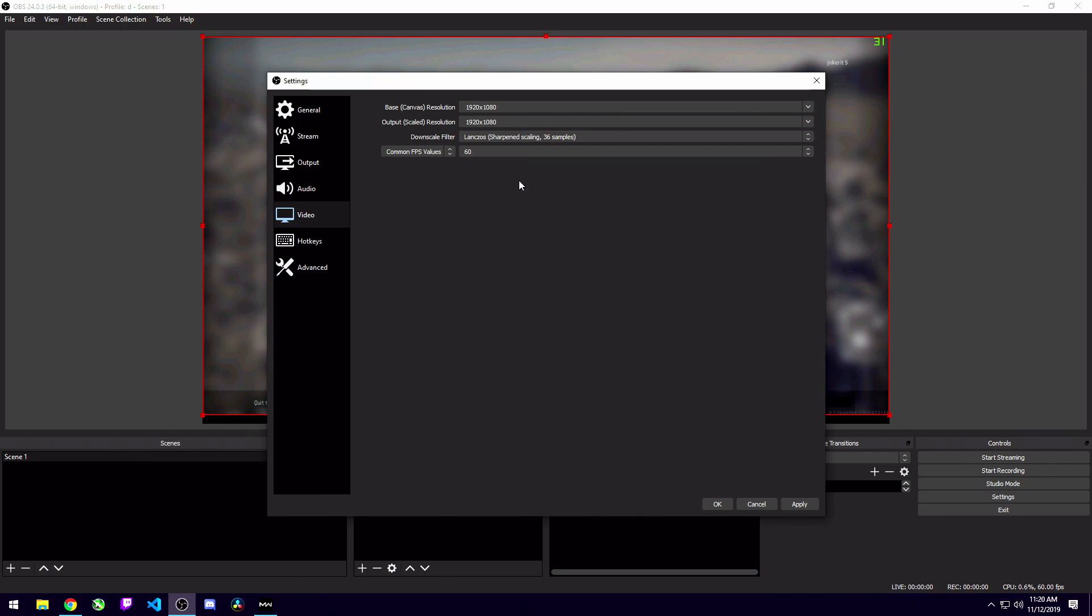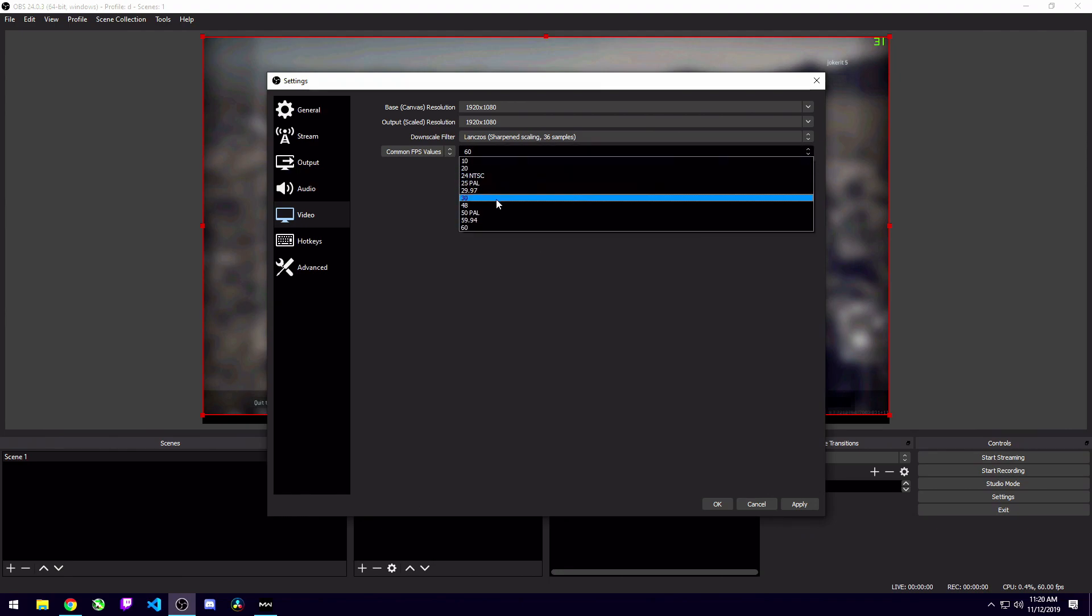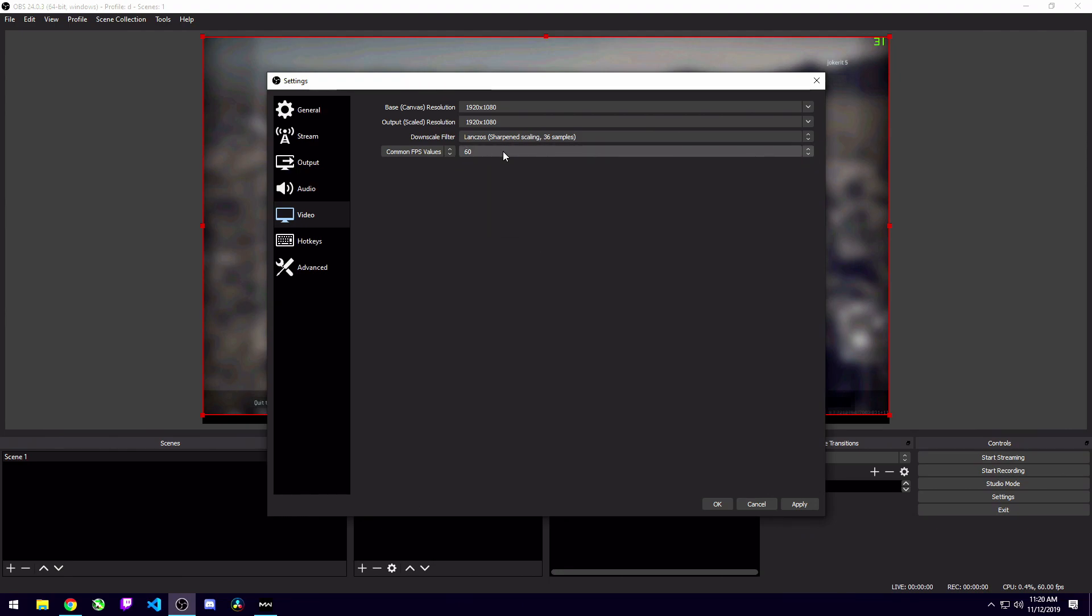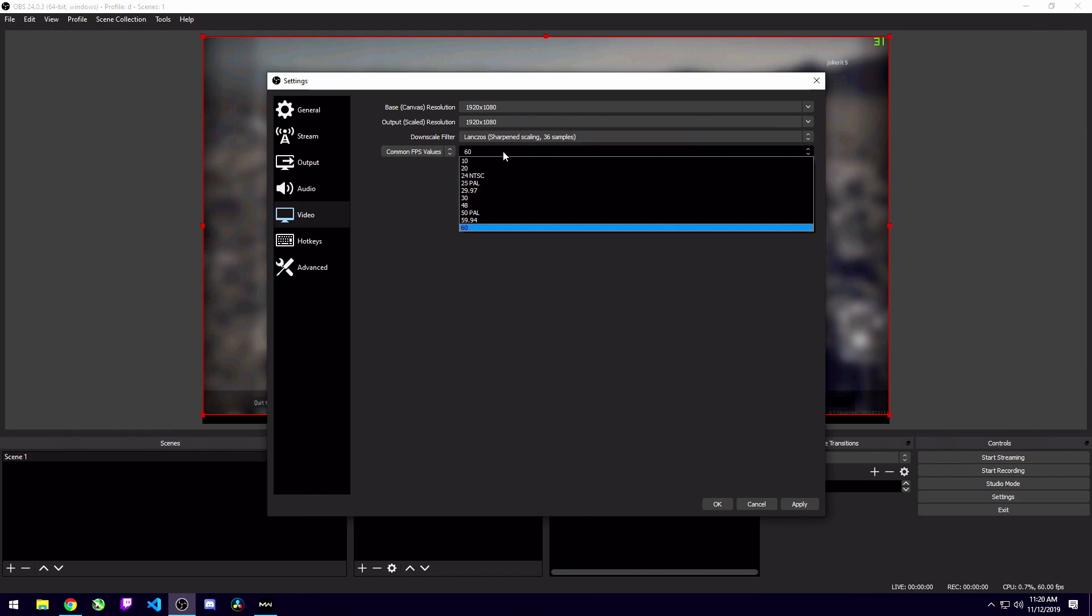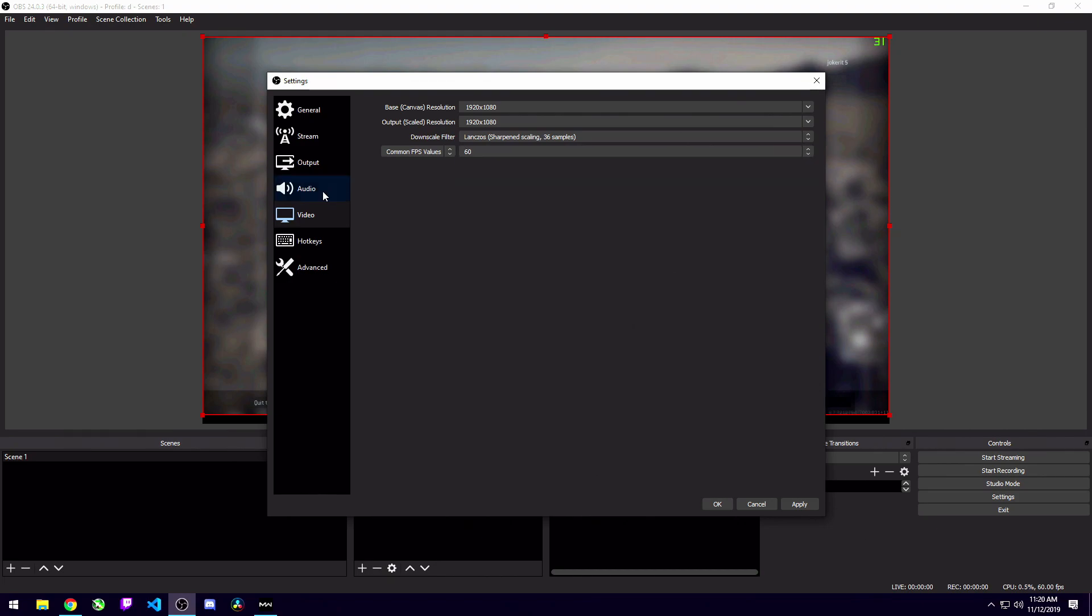Then you're going to want to change your common FPS values. I think it defaults to 30. I don't remember, but mine is at 60. If you're recording videos for YouTube, you're definitely going to want to set it to 60. The higher you set this, it's going to be a little bit harder on your machine, but it shouldn't be too bad comparatively 30 versus 60.